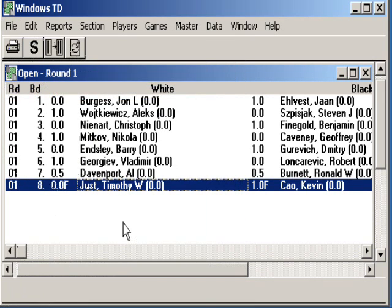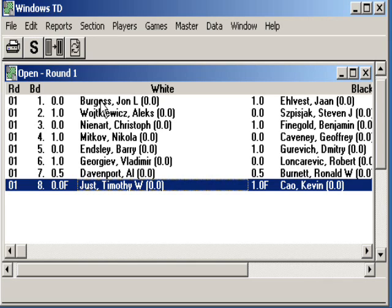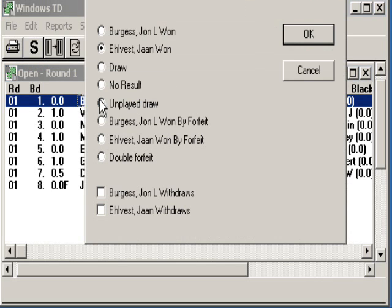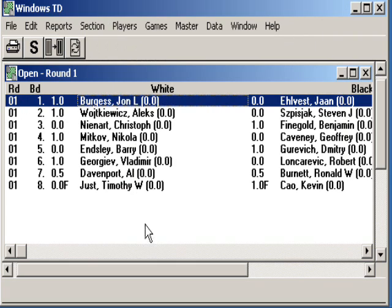Next up, let's correct some errors that typically creep in. One error is results do get reported incorrectly. In game one, the player just came to you and told you they reported the game incorrectly. Highlight it, double click it. Here it says who won — well, change that. Change it to the person who actually won, and say okay. It changed for you.